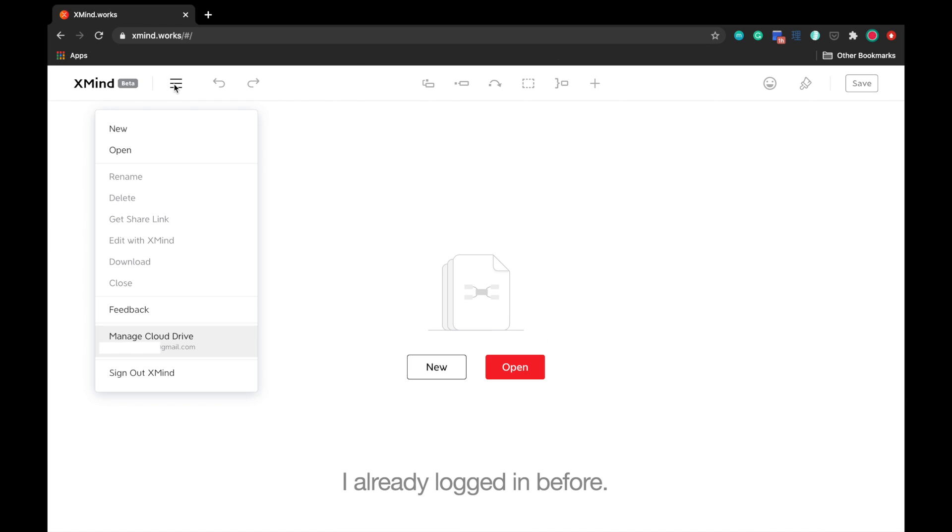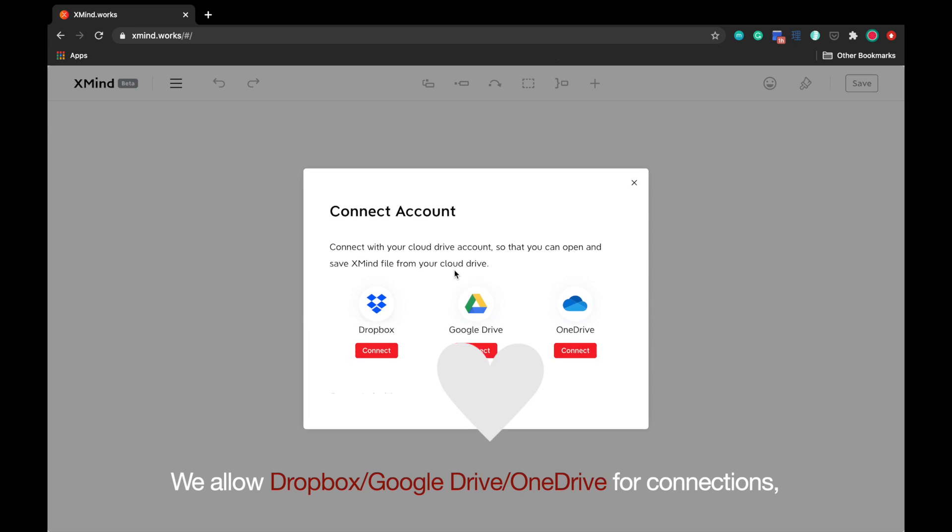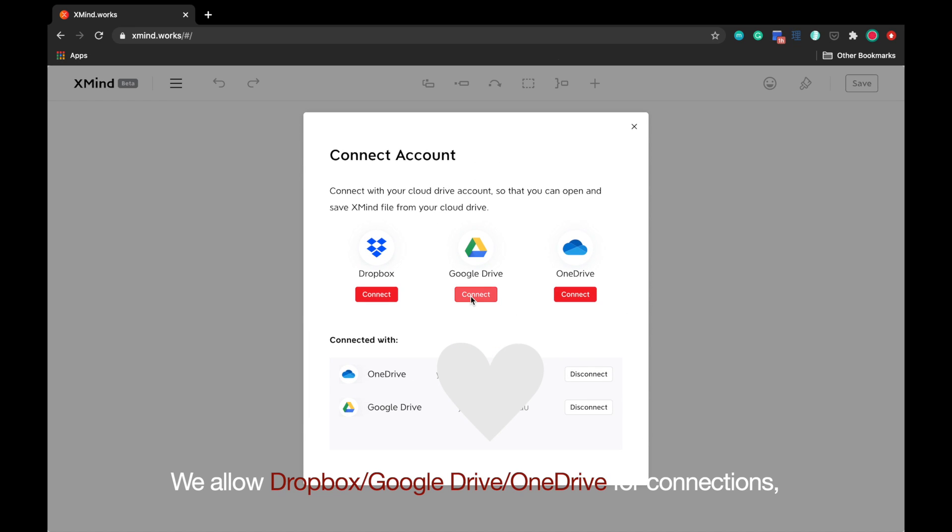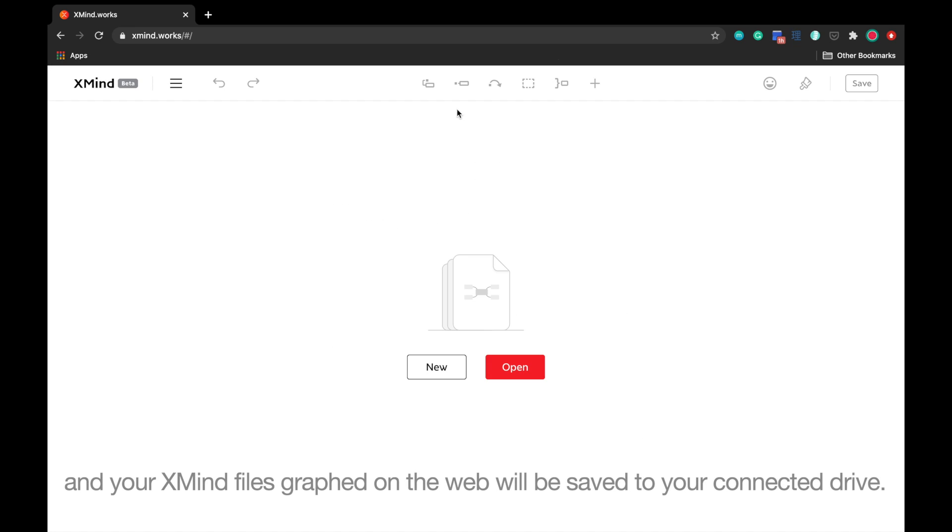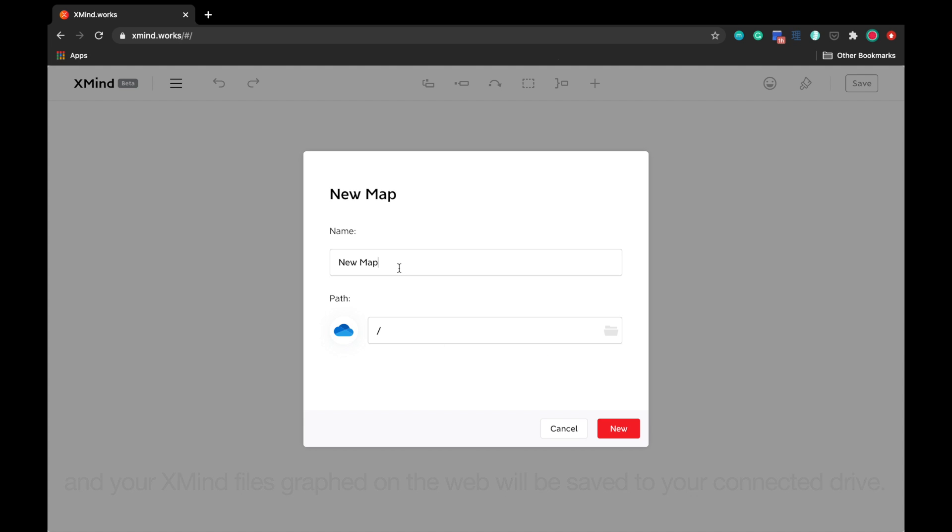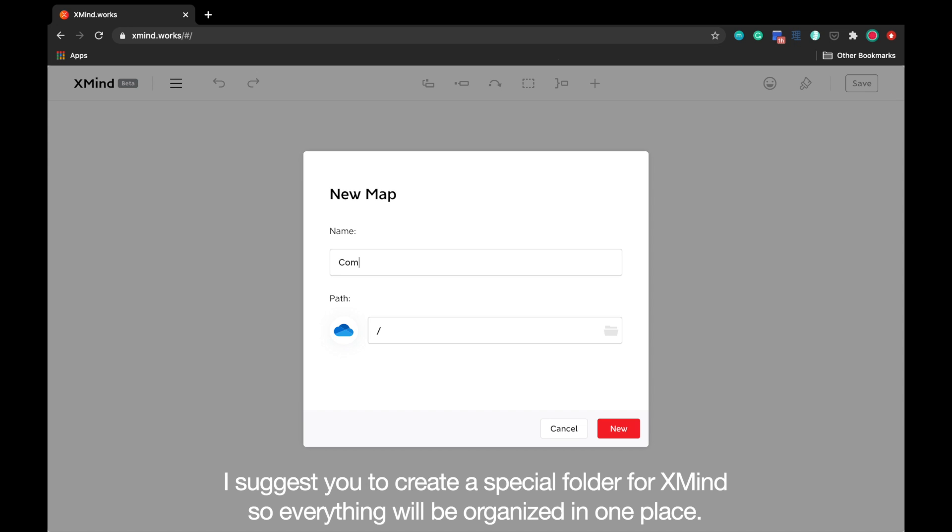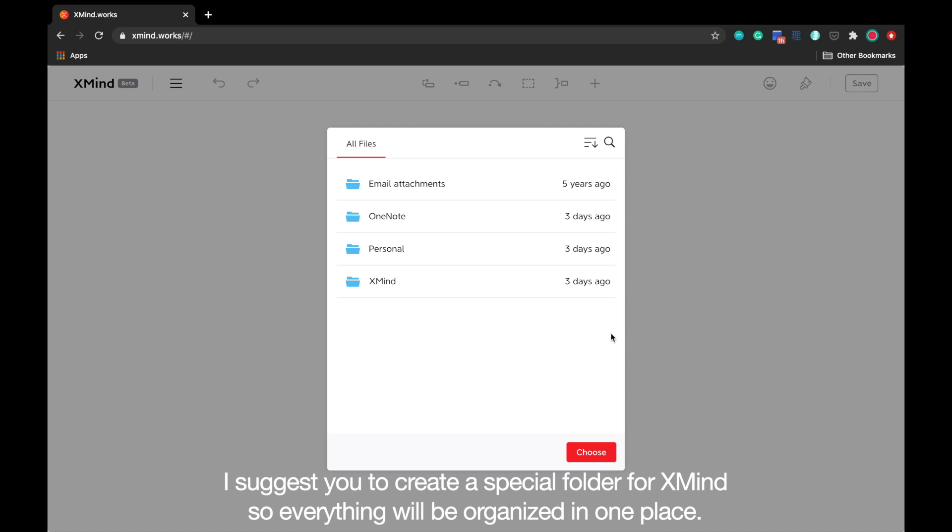I already logged in before. We have Dropbox, Google Drive, and OneDrive for connections. Your XMind files graphed on the web will be saved to your connected drive. I suggest you create a special folder for XMind so everything will be organized in one place.